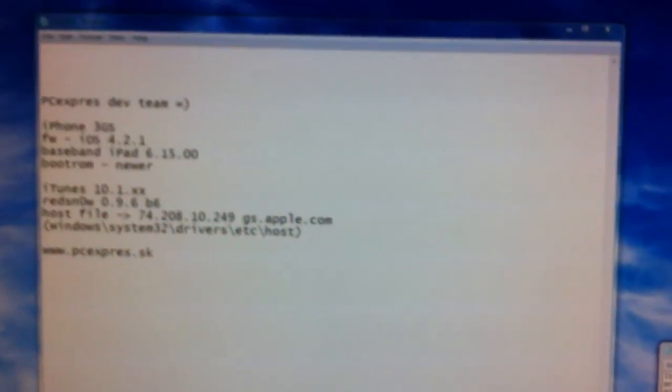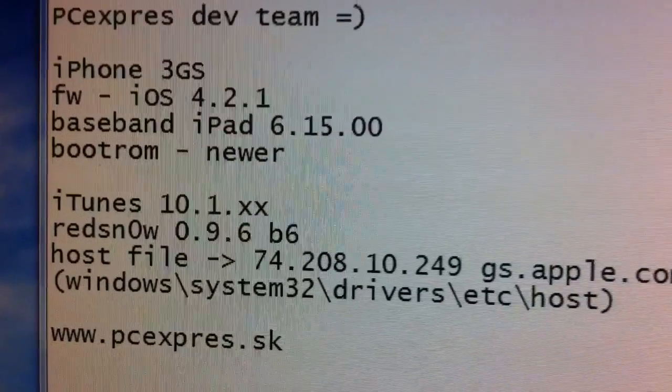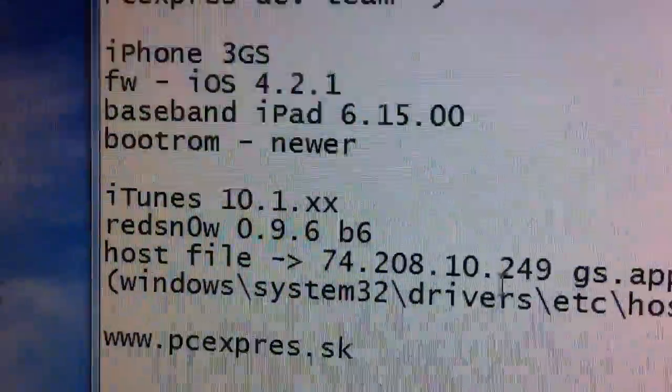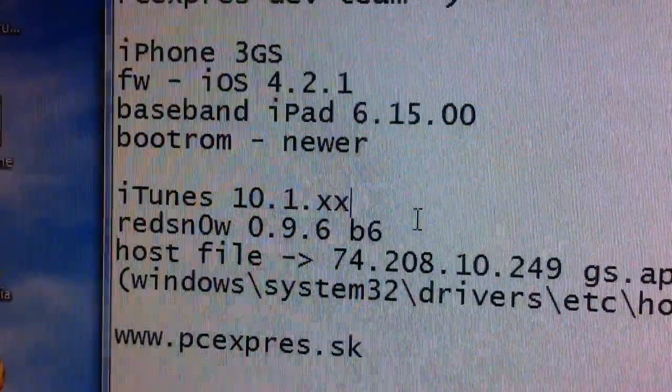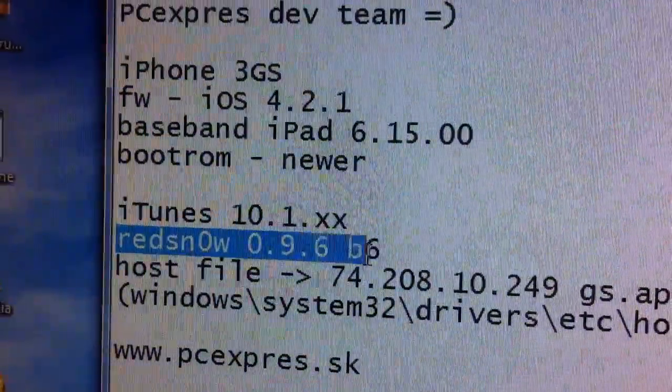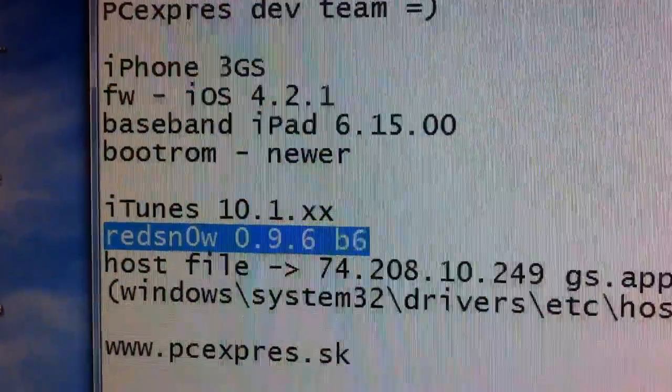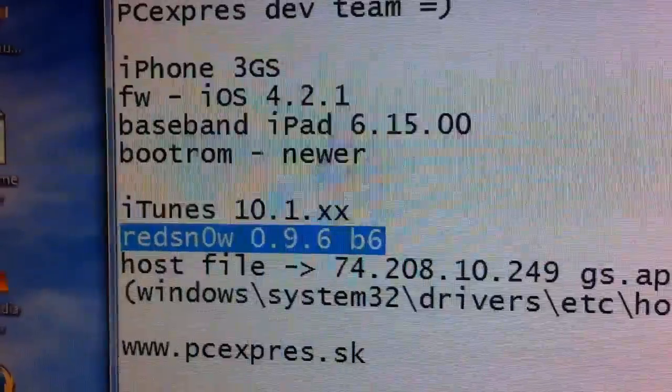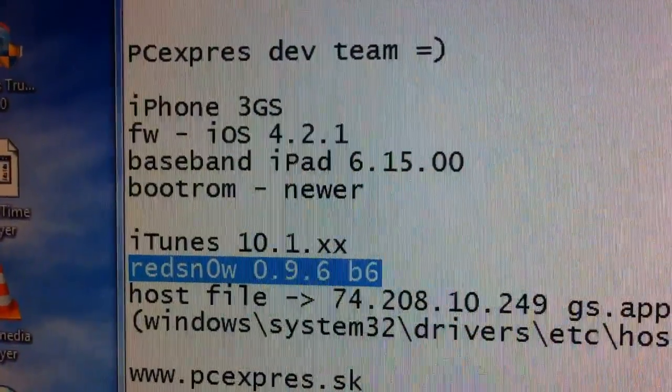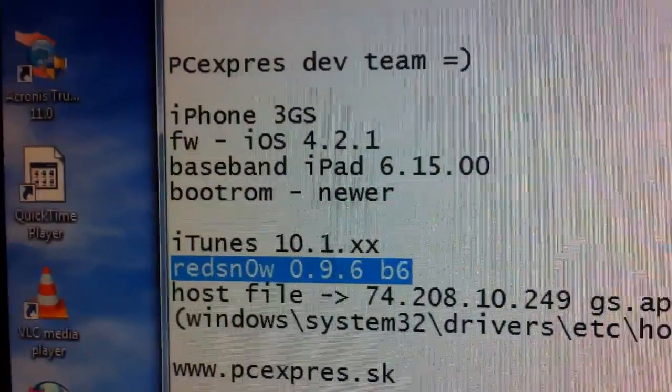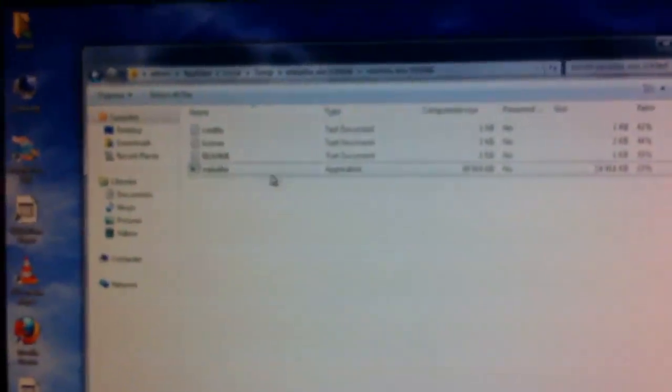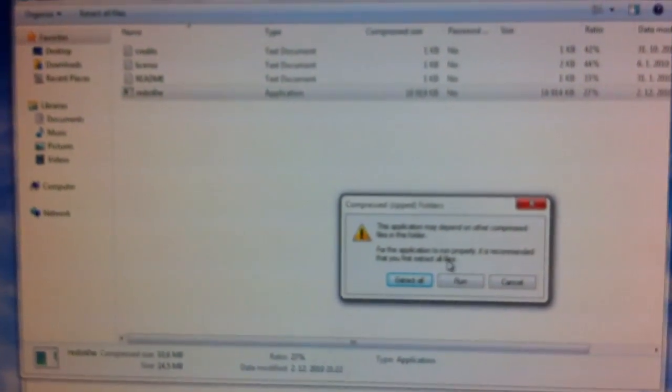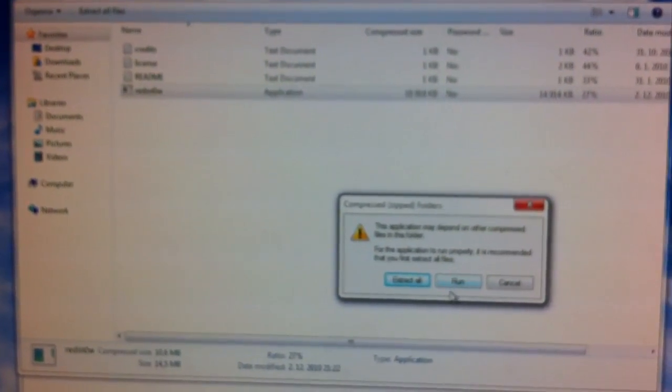The second very important step is open up the newest version of Red Snow. It's Beta 6. Everybody knows this program.